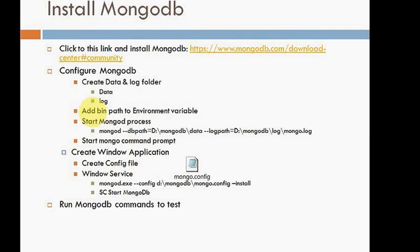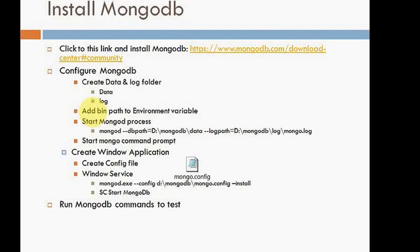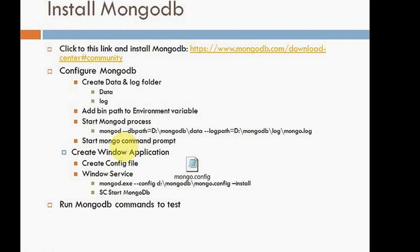If you are in a different directory in the command prompt, you will be able to access those binaries. Once it is done, you need to start the mongod process first. Once the mongod process is started, you can use the mongo command prompt to check and enter commands to test.